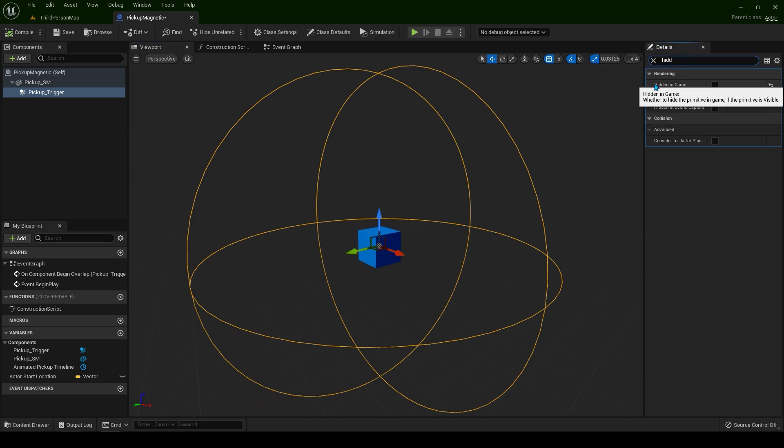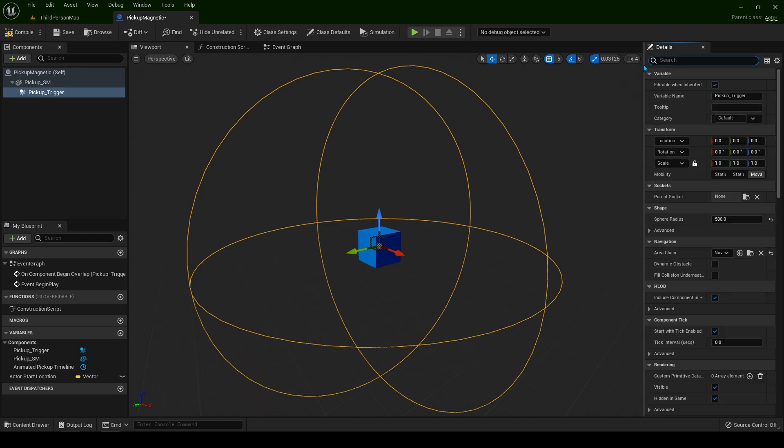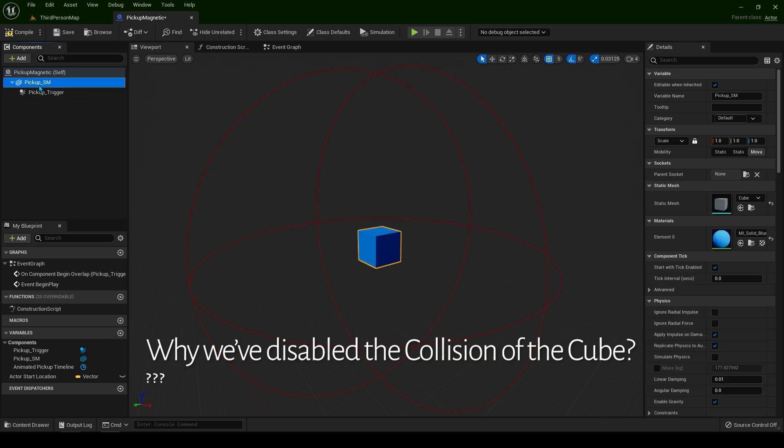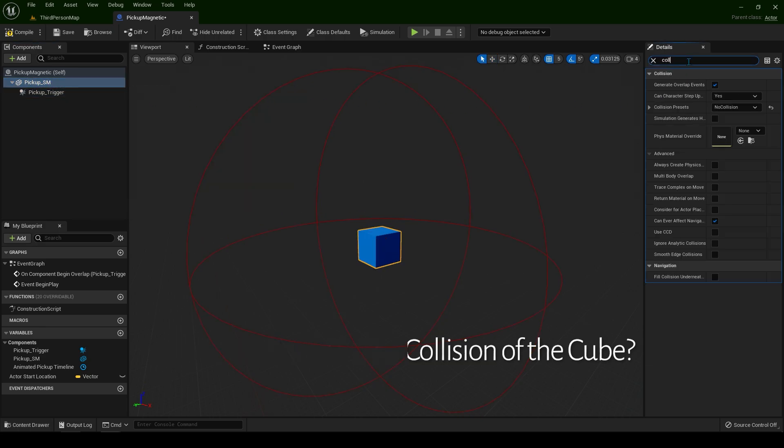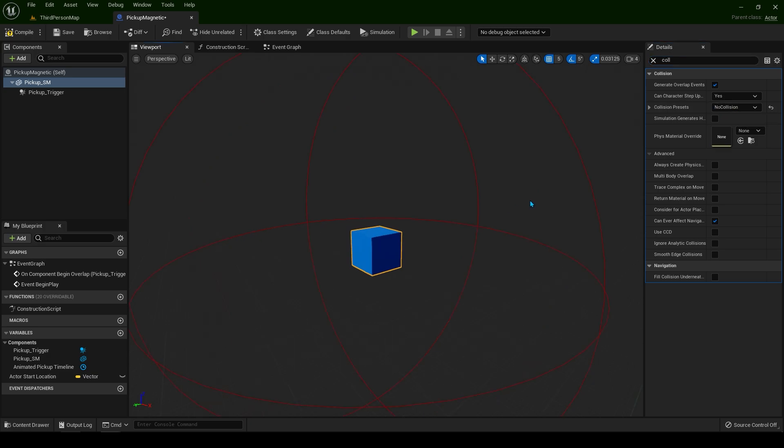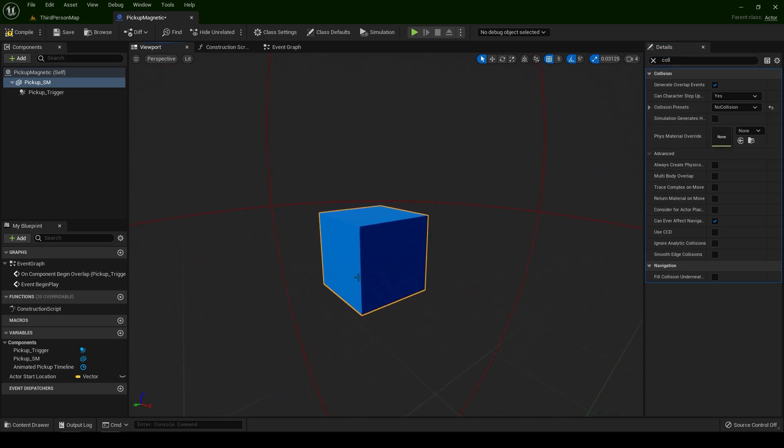We want this to be hidden in game. Now when you select the static mesh and type collision, if you remember, we have disabled the collision. This means we don't want our player to collide with this box in any way.